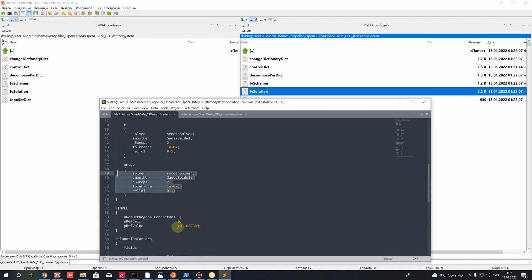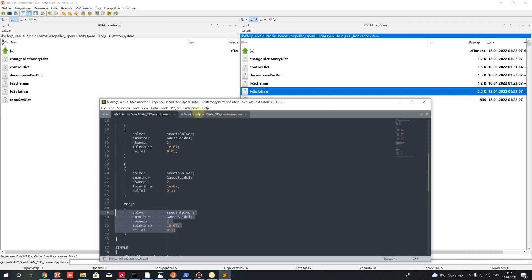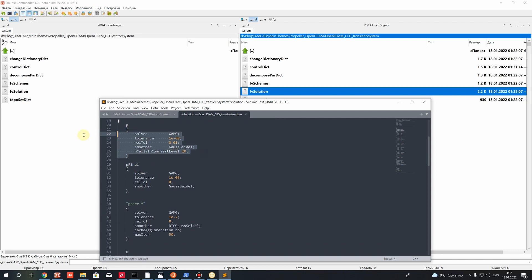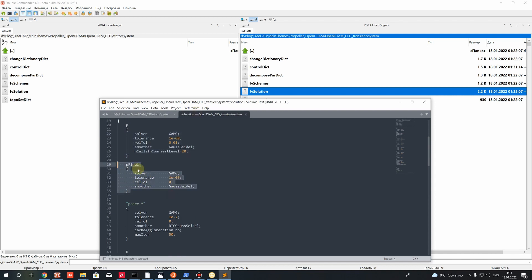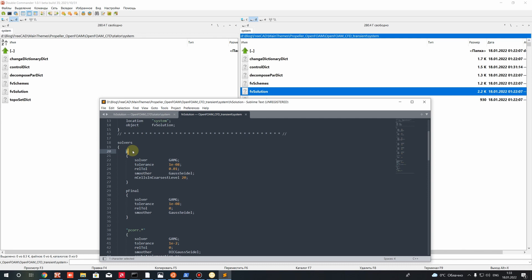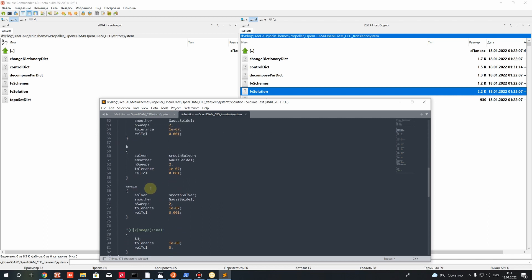Let's go to fvSolution. For the steady state case we have p, U, k, omega — these solver settings are equal for all iterations. In the transient case we have p and pFinal. For transient simulation using the PIMPLE algorithm, within one time step we include several small steady-state-like iterations. For the last iteration of a time step we use the pFinal solver settings.